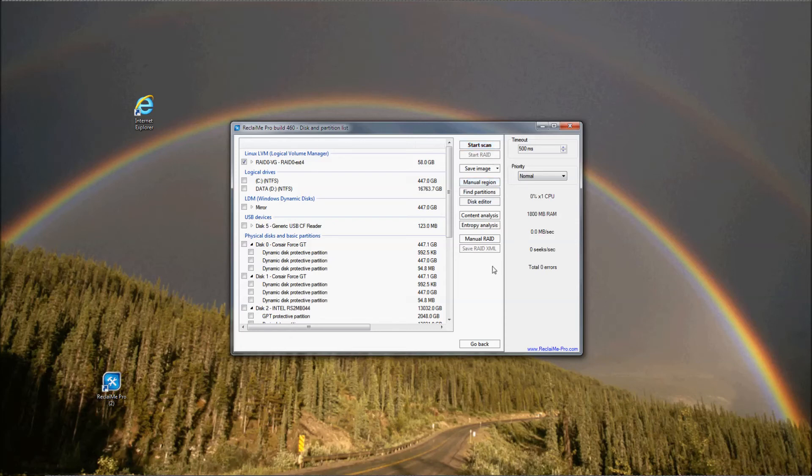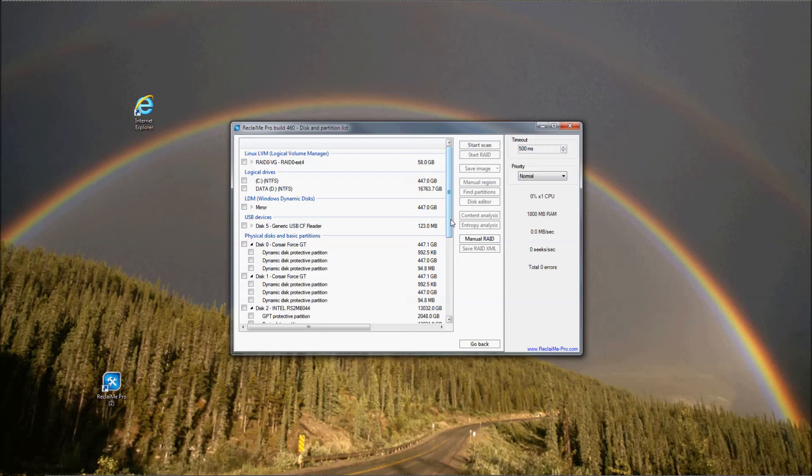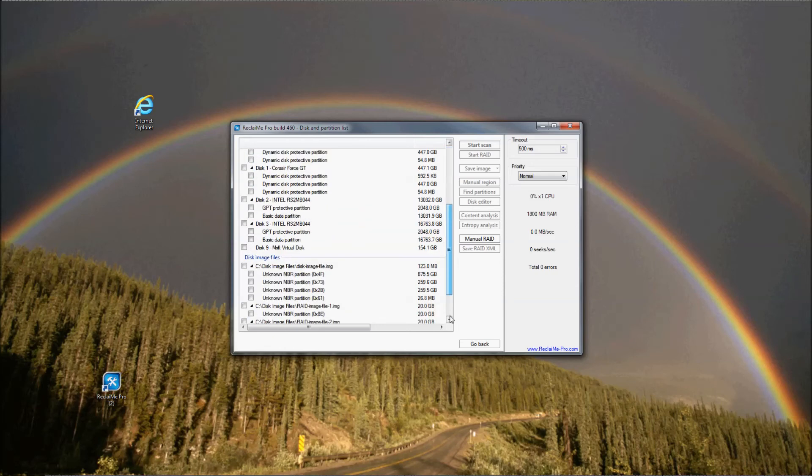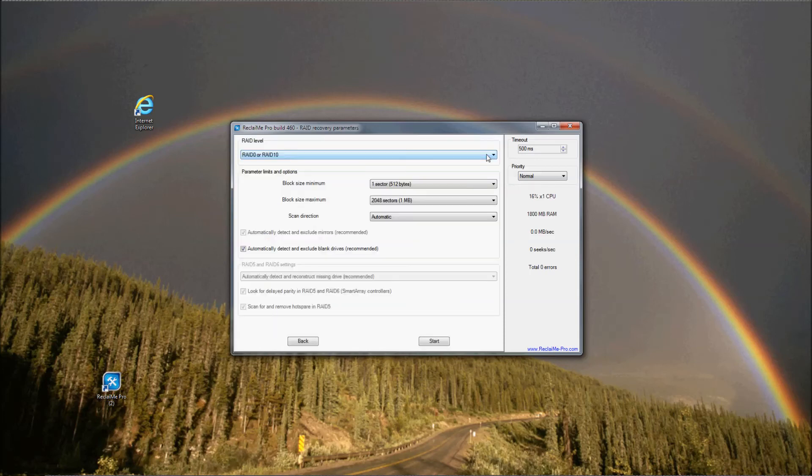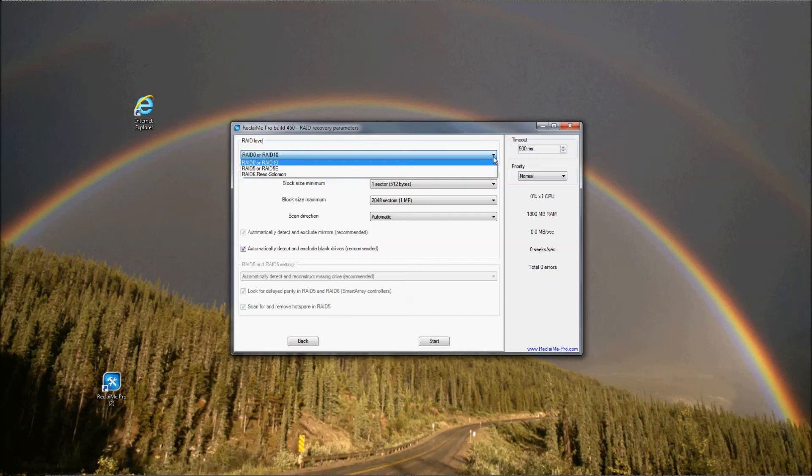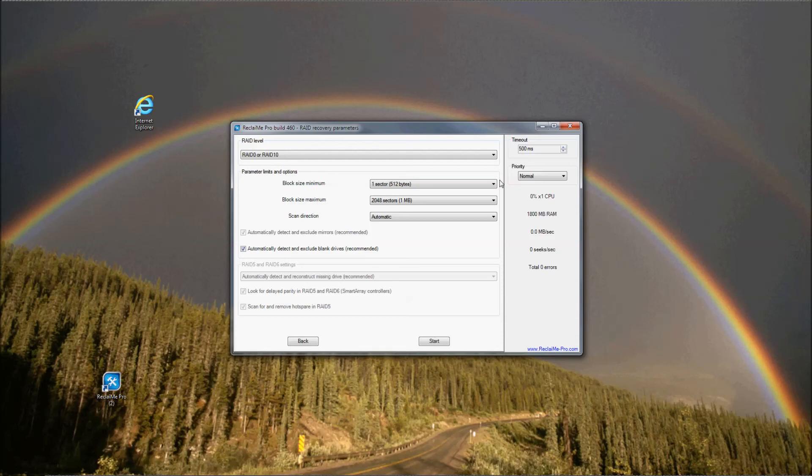If you do not see your RAID under LVM or MDRAID sections, most likely RAID metadata is damaged beyond recognition. First, you need to detect RAID parameters. Let's assume that there is no reconstructed RAID and there are only RAID member disks. To do RAID recovery, select all the disks, which are RAID member disks, and click Start RAID. In the RAID recovery parameters window that appears, you need to specify the RAID type RAID 0, RAID 5, RAID 6. RAID 0 in my case. Note that Reclaimi Pro requires that you specify the RAID level correctly.